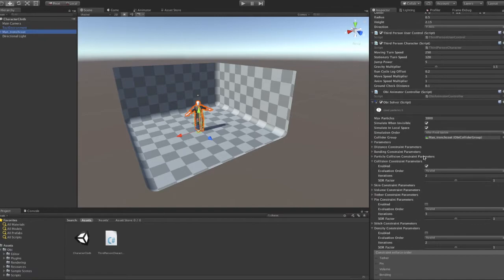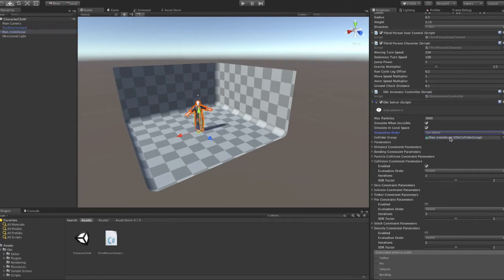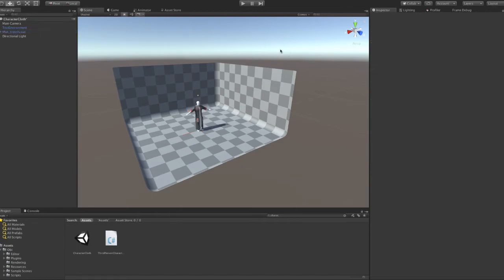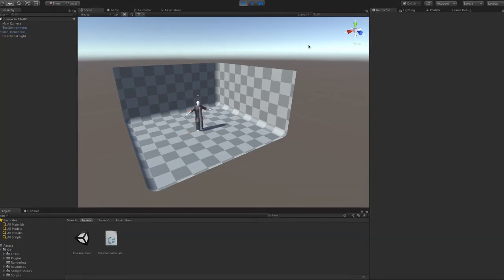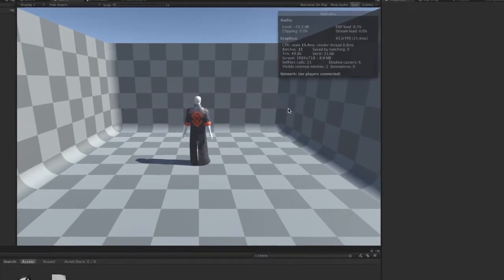So we can free our cloth from death spiraling by just switching the solver update mode to late update. This alone will duplicate our performance in this case, as we no longer need to update physics more than once every frame.